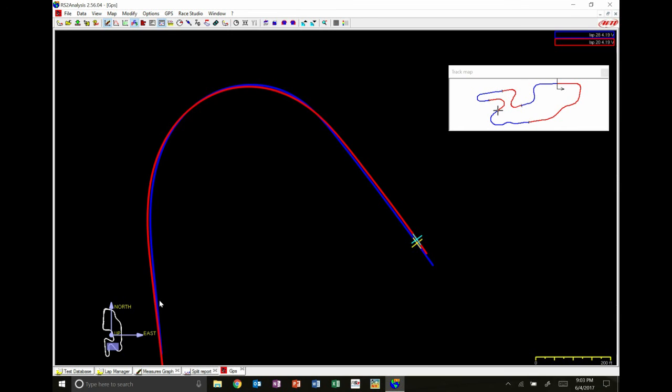So just a simple first step looking at some analysis broken down into sectors that ordinarily these two laps, neither of us would have a look at because neither of them are our fastest lap on track.